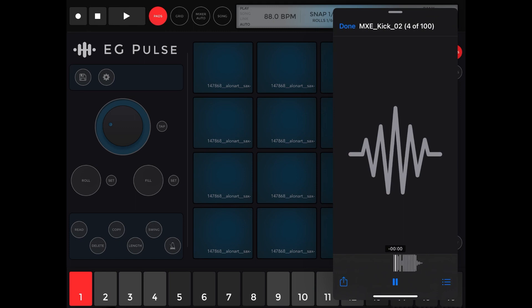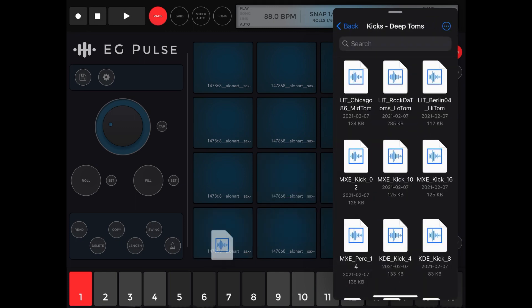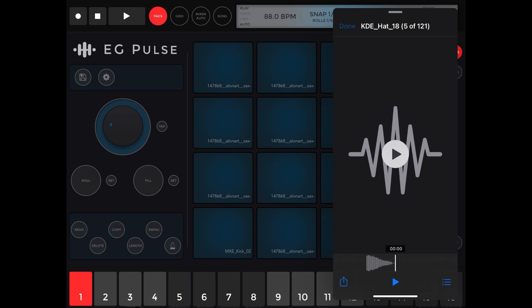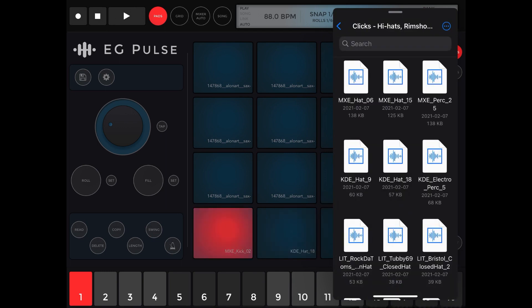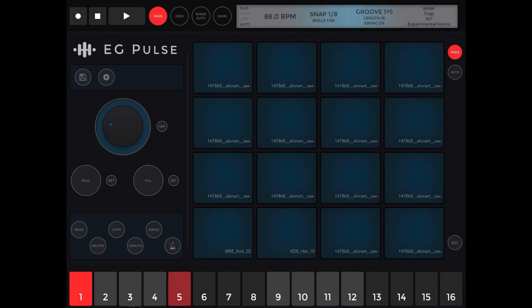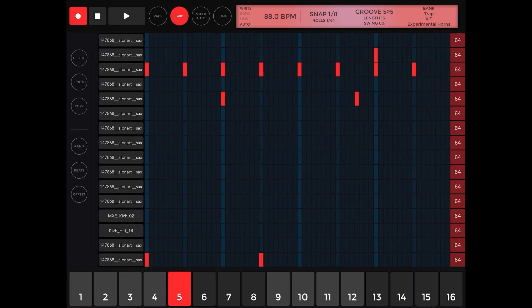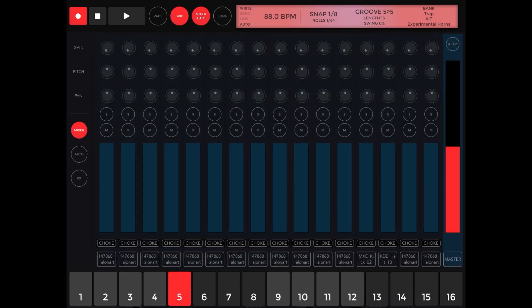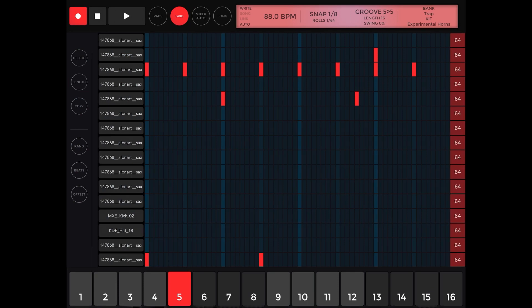Here's an example — we're going to drag and drop some samples directly into EG Pulse. I just added a kick and a hi-hat. You can customize each pad using the additional menus. There's the grid, which is similar to GarageBand's beat sequencer — you add points where you want particular drums to hit. The mixer controls the volumes of each section, and song mode is where you arrange everything.